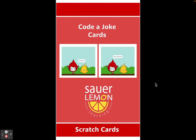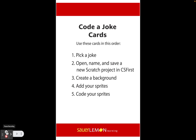Hey friends, we're going to do a really quick fun Scratch project called 'Code a Joke.' We're going to put a background on it, have two sprites, and they're going to tell a knock knock joke. Our project has five simple steps: pick a joke, open and save a new Scratch project in CS First, create a background, add our sprites, and then code our sprites.